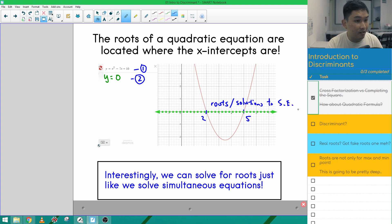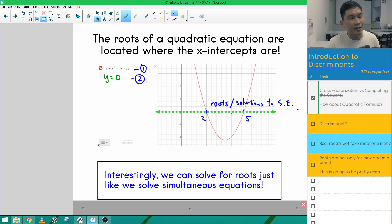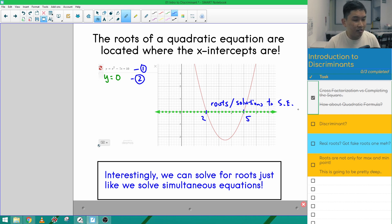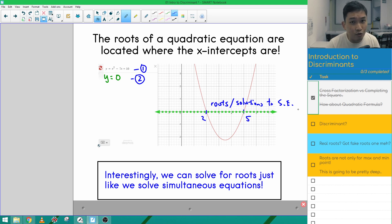We can solve for roots just like we solve simultaneous equations. Roots have a double identity — not only are they roots, they're also solutions to certain kinds of simultaneous equations. It's kind of like Superman: you think he's just a normal guy going to work, but actually he has a hidden identity. So roots are not just roots — they are also sometimes solutions to simultaneous equations.